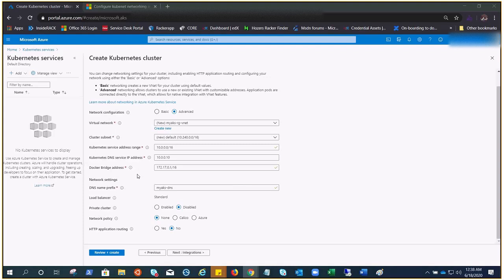This is the address space for the Docker bridge network. Docker bridge is not used by AKS cluster or the pods themselves. You must set this address to continue to support scenarios such as docker build within the AKS cluster. It is required to select a CIDR for the Docker bridge network address.